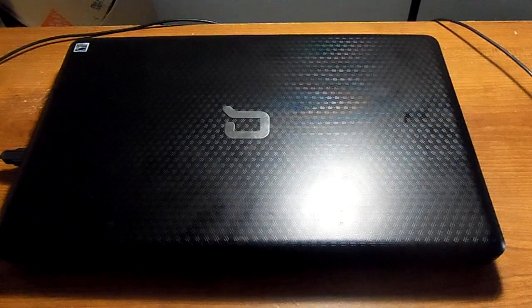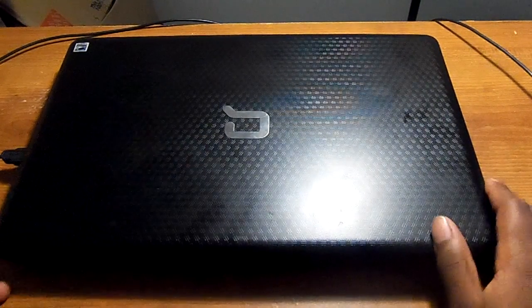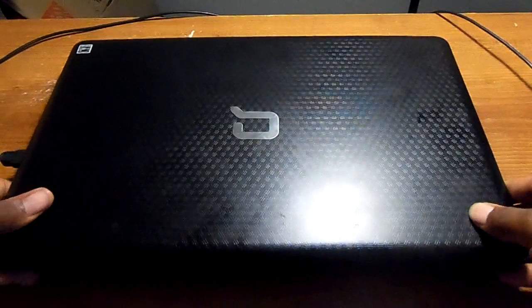Hi guys, it's Trayvon Smooth Tech back again with another video. This time, this is a Compaq Presario.